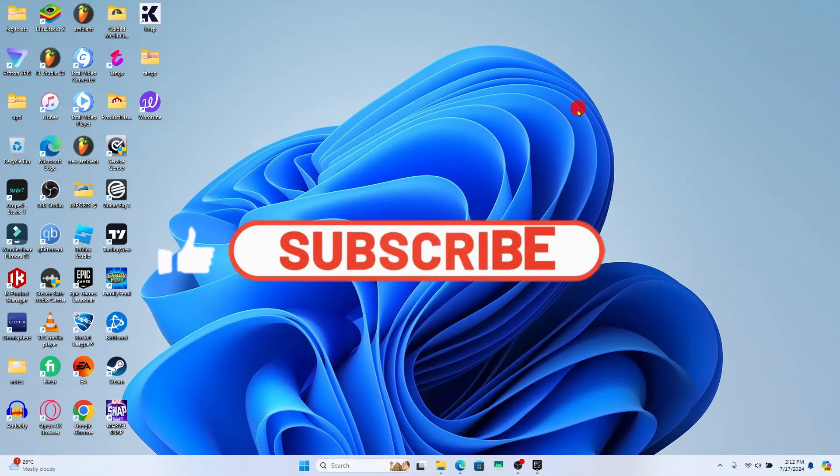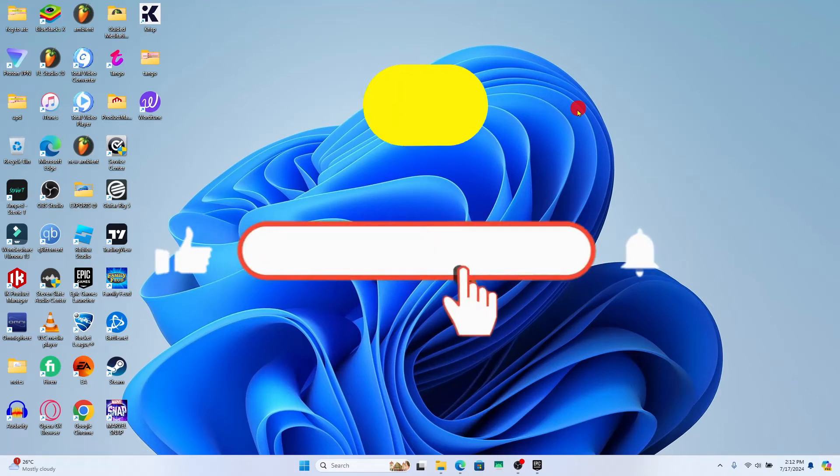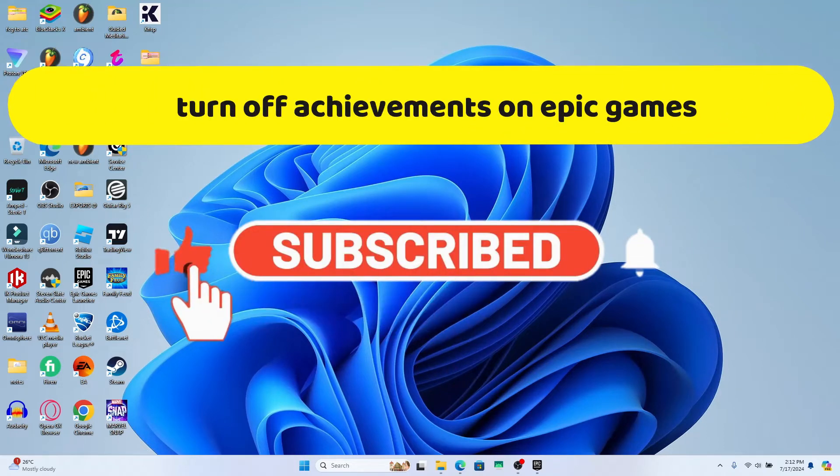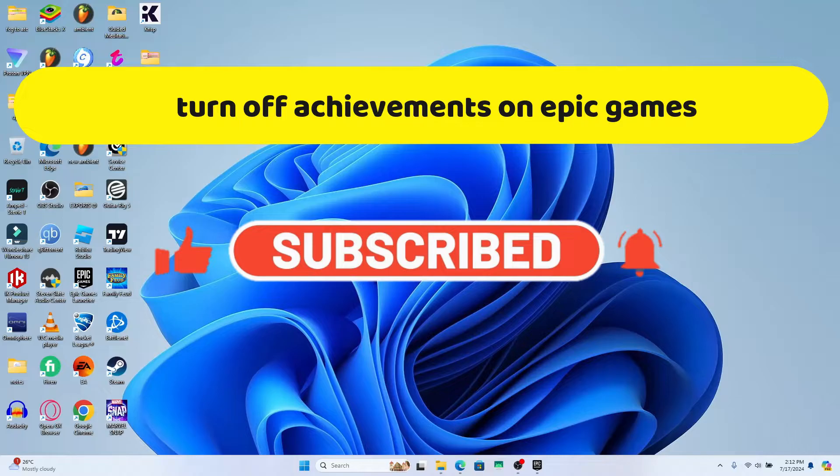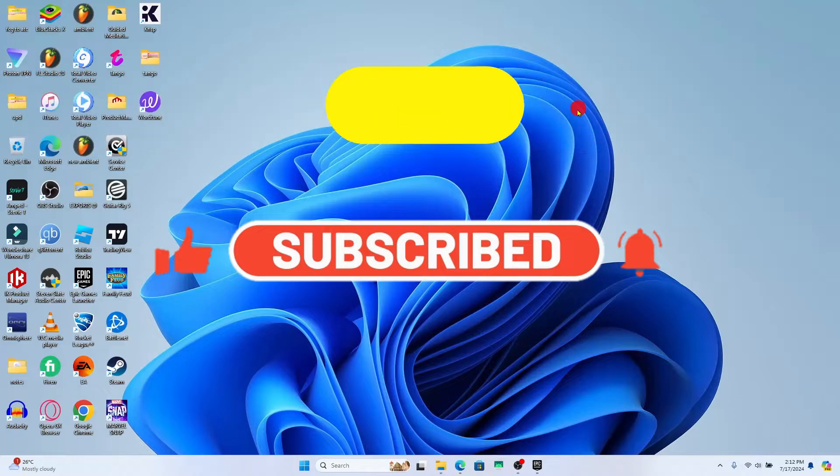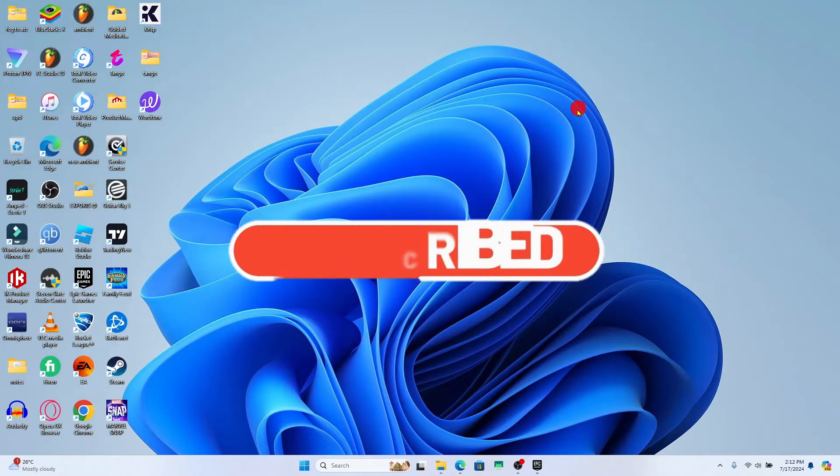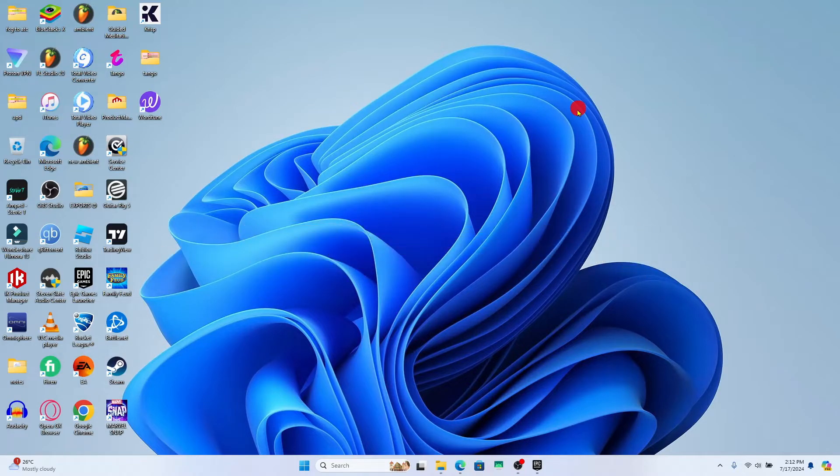Hello everyone and welcome back to another video from Crazy Gamer. In this video I'm going to show you how to turn off achievements on your Epic Games account. So let's get started right away.